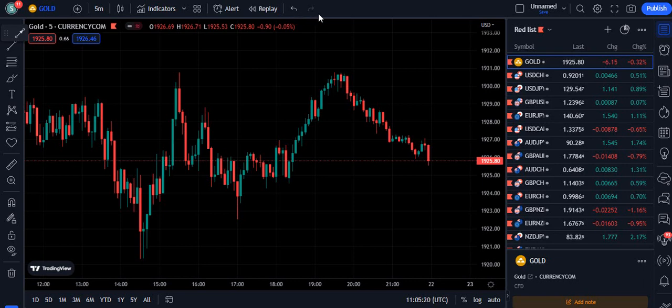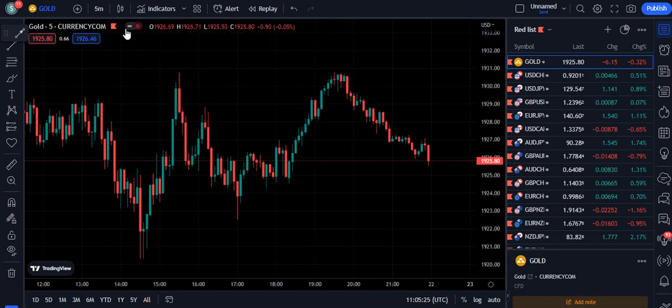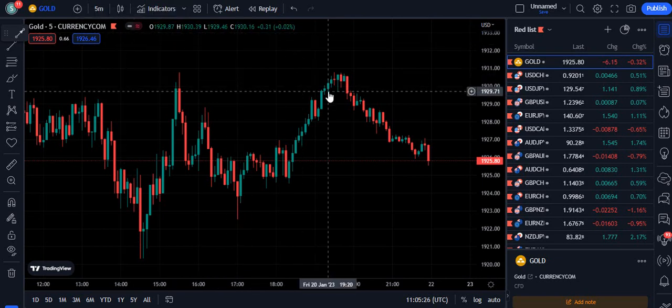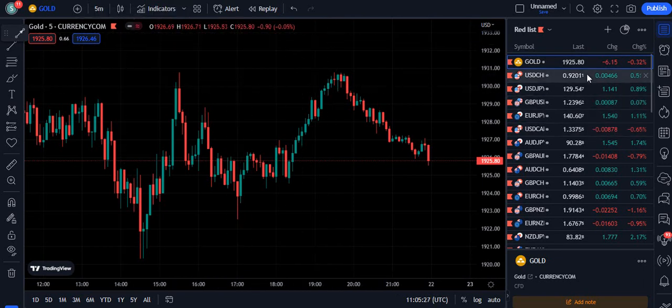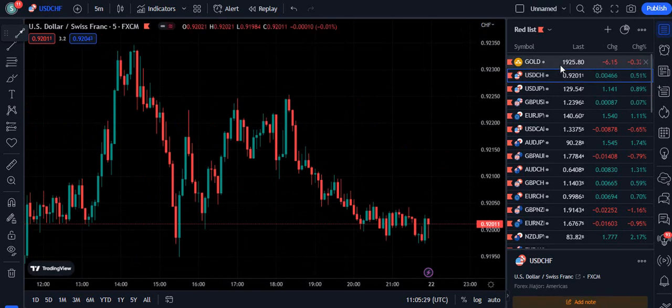In this video I am going to teach you the super smart scalping trading strategy which you can use on the lower time frames. You can use this strategy in forex, crypto, and the stock market.